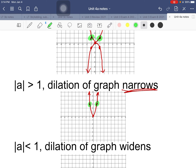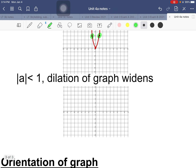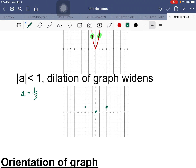If the absolute value of a is less than 1 - meaning it's a fraction, like a = 1/3 - the graph widens significantly, becoming very wide. It can also be upside down in both the narrow and wide cases.